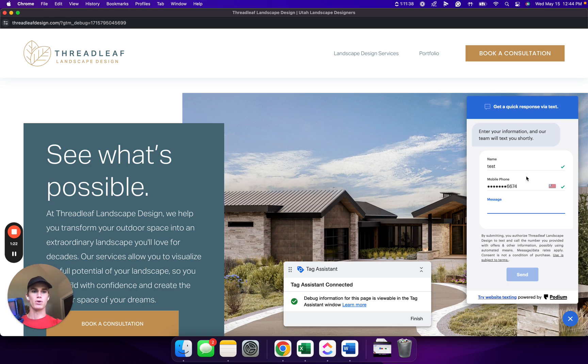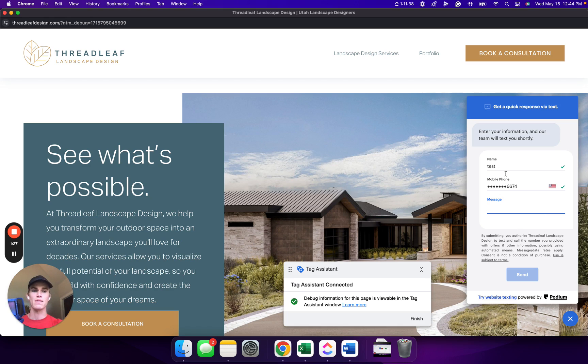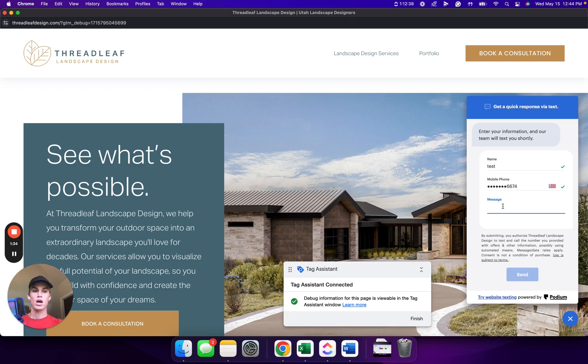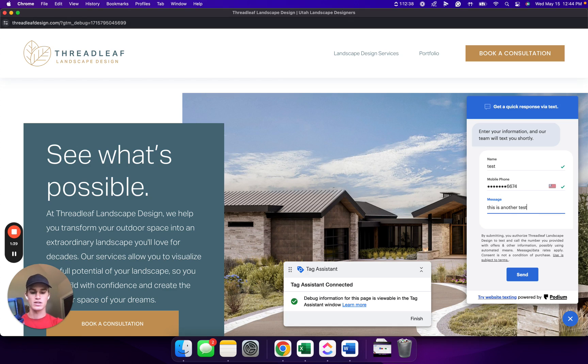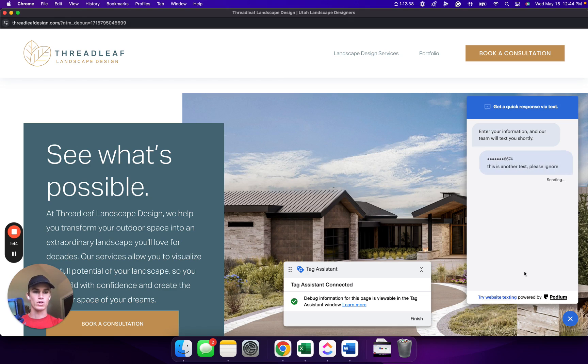Once we're in here, we're going to want to let the person know that whoever runs the website, that this is a test. So that way they aren't responding to this and getting excited about a potential lead while we're actually just testing out the system. So go ahead and put in the name, phone number, and message. We're going to type in another test, please ignore. Then we're going to click Send.